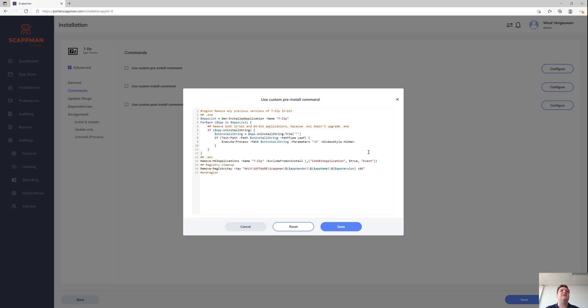We also try to think about any existing scenario you might have. In this example we're using the 64-bit MSI for 7-Zip, which is not compatible with the executable versions.